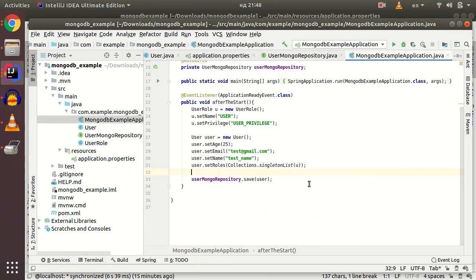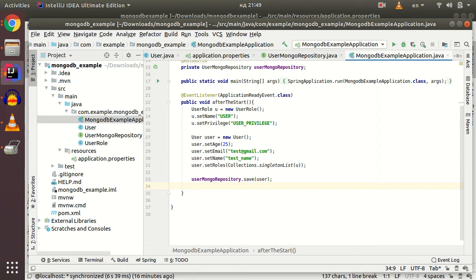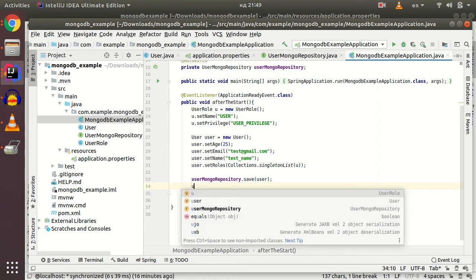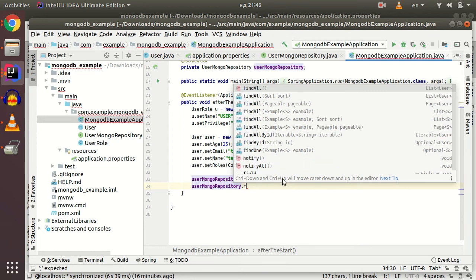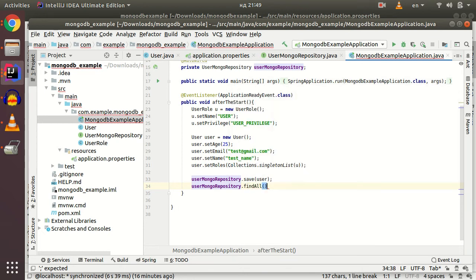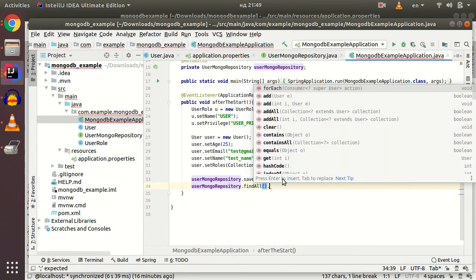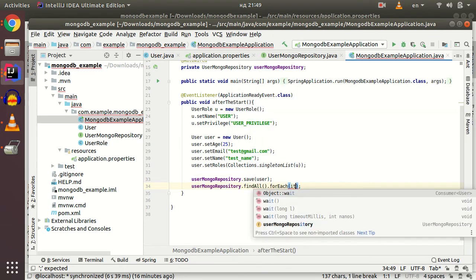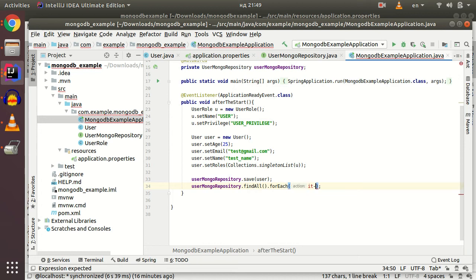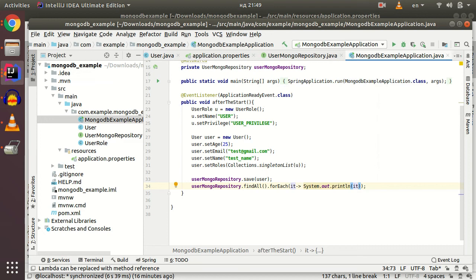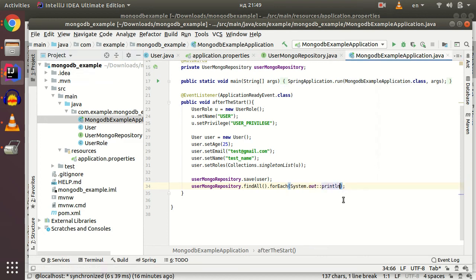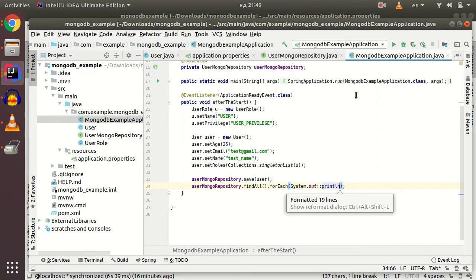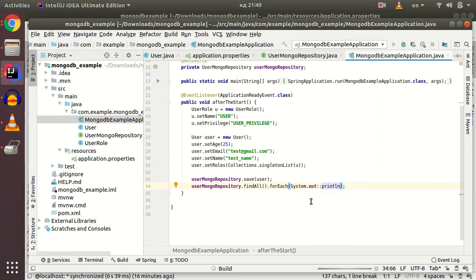Let's select our user and see if it selects our user. Let's start our application and see what happens.